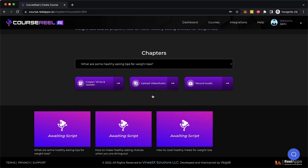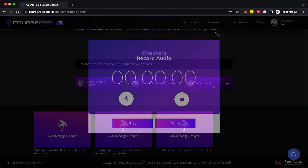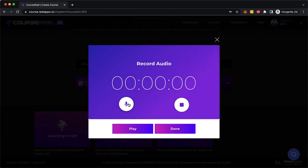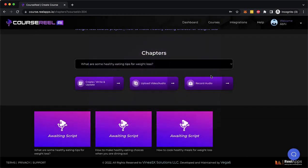I can upload a video, repurpose somebody else's script around this topic, or I could just click on record and start recording my knowledge, my audio right inside the CourseReel app and then convert that audio into script and that script into video.